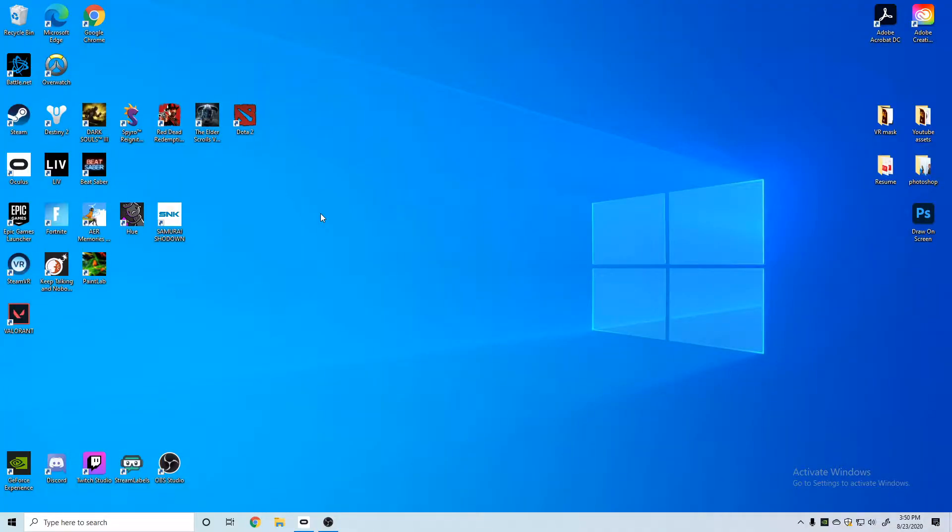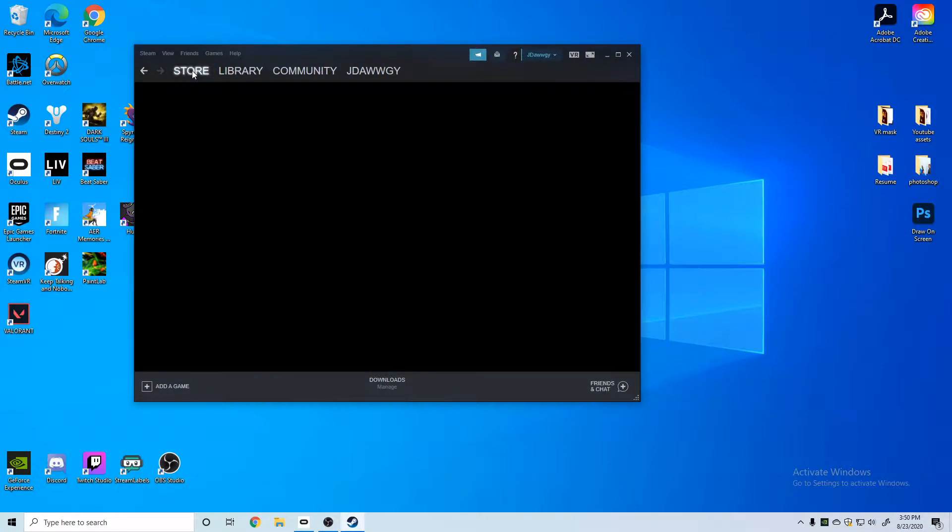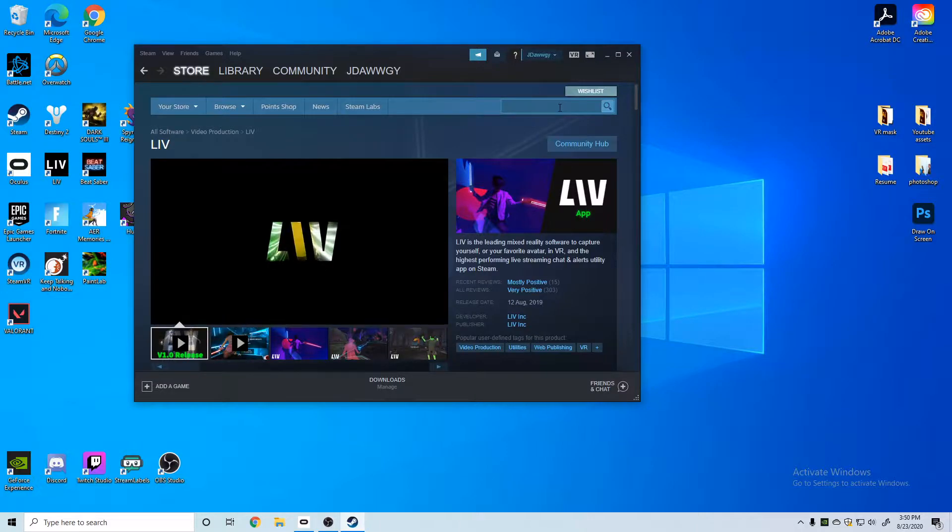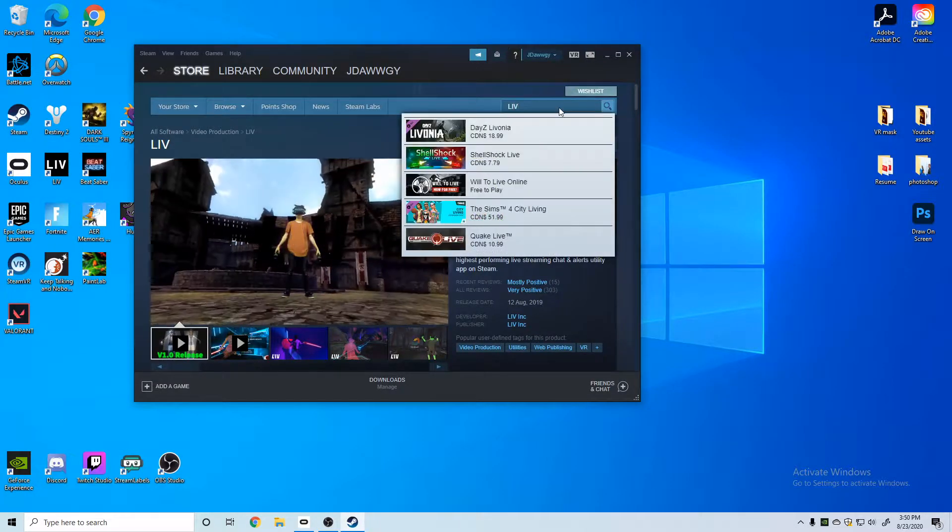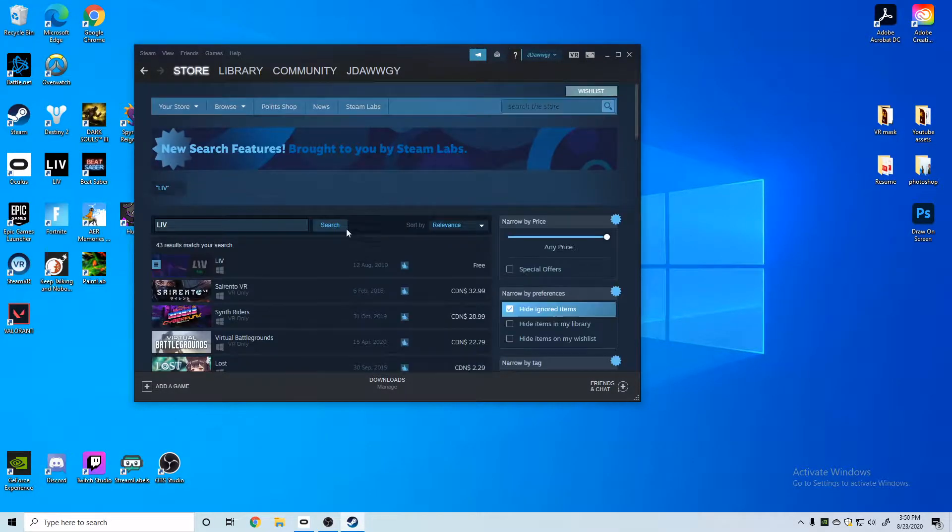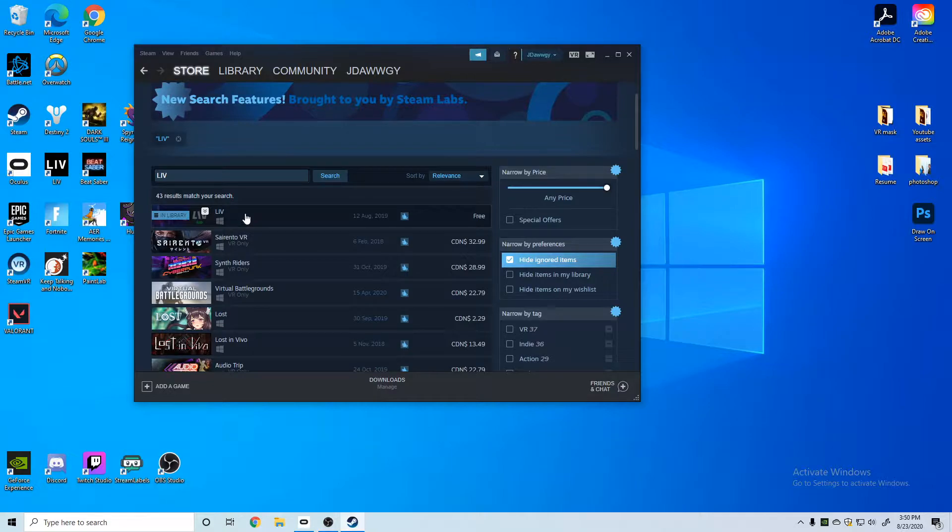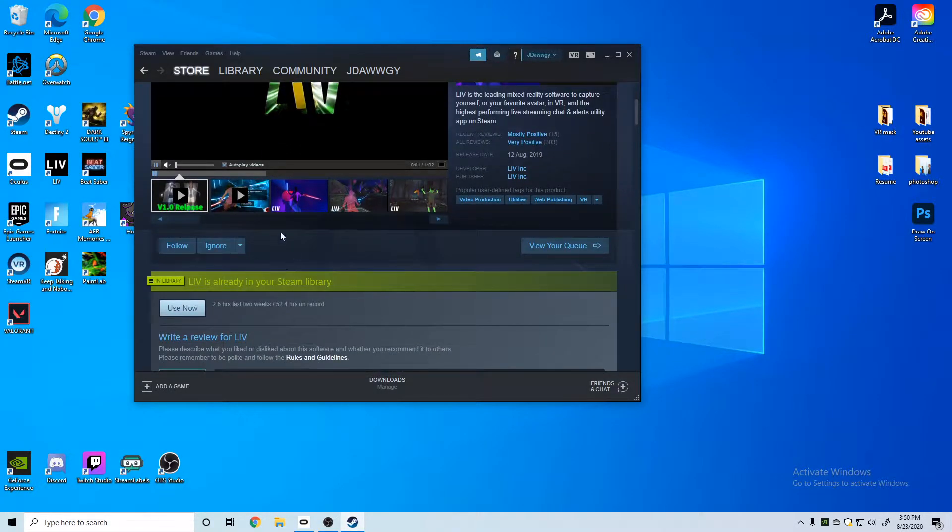Alright you guys, so first we're going to go over to Steam, we're going to go to the Steam store, and in the Steam store we can type LIV, search it, and it is this very top one. Just LIV, super easy. It's free as well, so you'll click on it, you can scroll, download it.